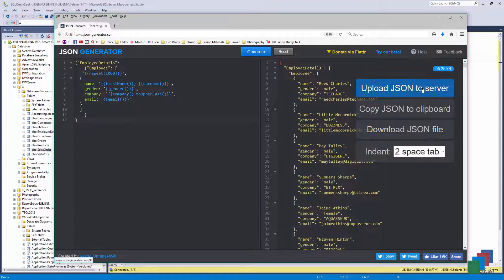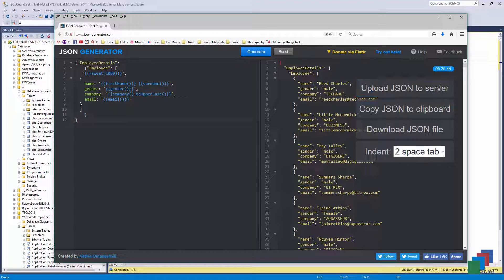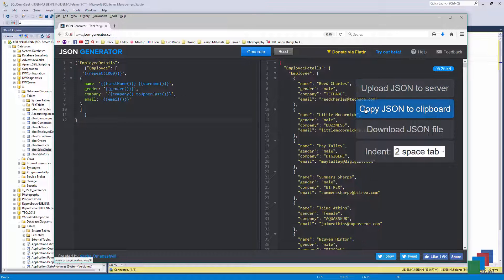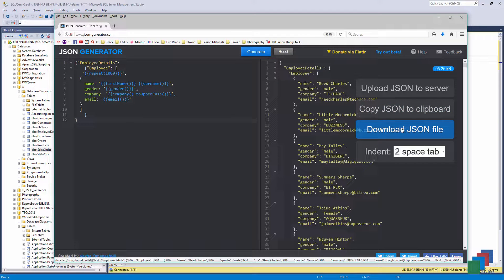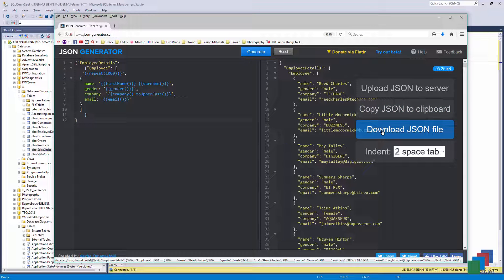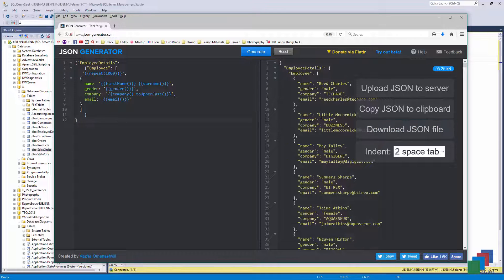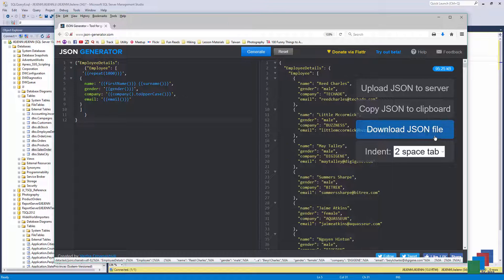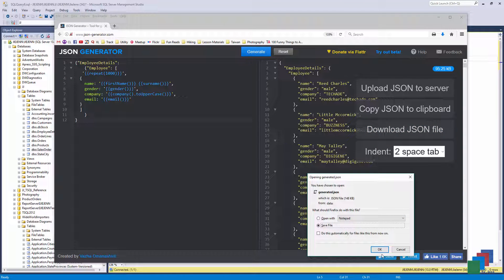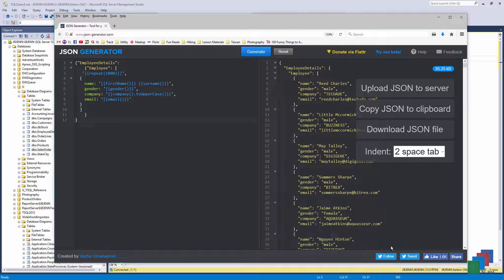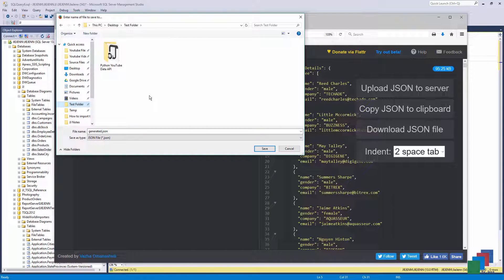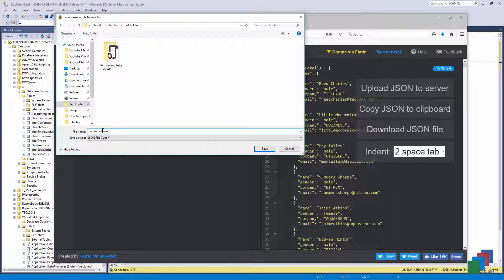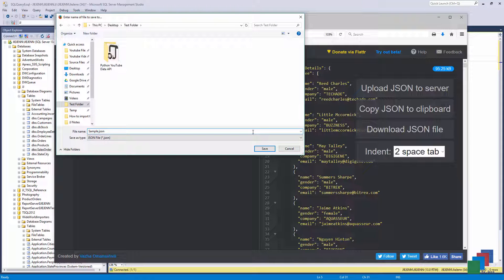Just want to click on generate. You have several options. You can upload this JSON list to a server, or you can copy everything manually, or you can download this JSON file. And for this video, I want to download this JSON list to a JSON file and save. So I'm going to save it to my text folder and I'm going to name this as simple JSON.